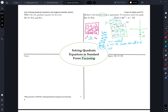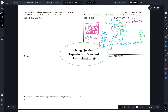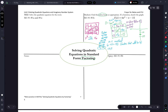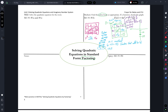And so I'd have 0 equals 2x plus 3 times 3x minus 5. Using my zero product property, 2x plus 3 equals 0 or 3x minus 5 equals 0. From there, you just use your inverses. x would equal negative 3 halves, and x would equal 5 thirds. And so I can now graph those x-intercepts — negative 3 halves and 5 thirds. And I could find the average of those roots to find my vertex.